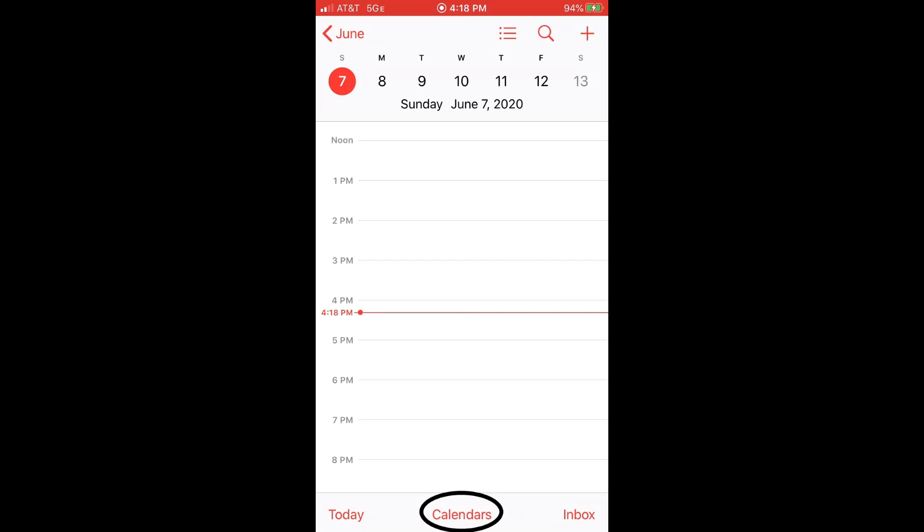So how can you check if your online calendar is synced with your phone? If you look at the bottom of your calendar, you will see calendars in the middle. Just click on it and it will show all calendars that are synced with your phone.